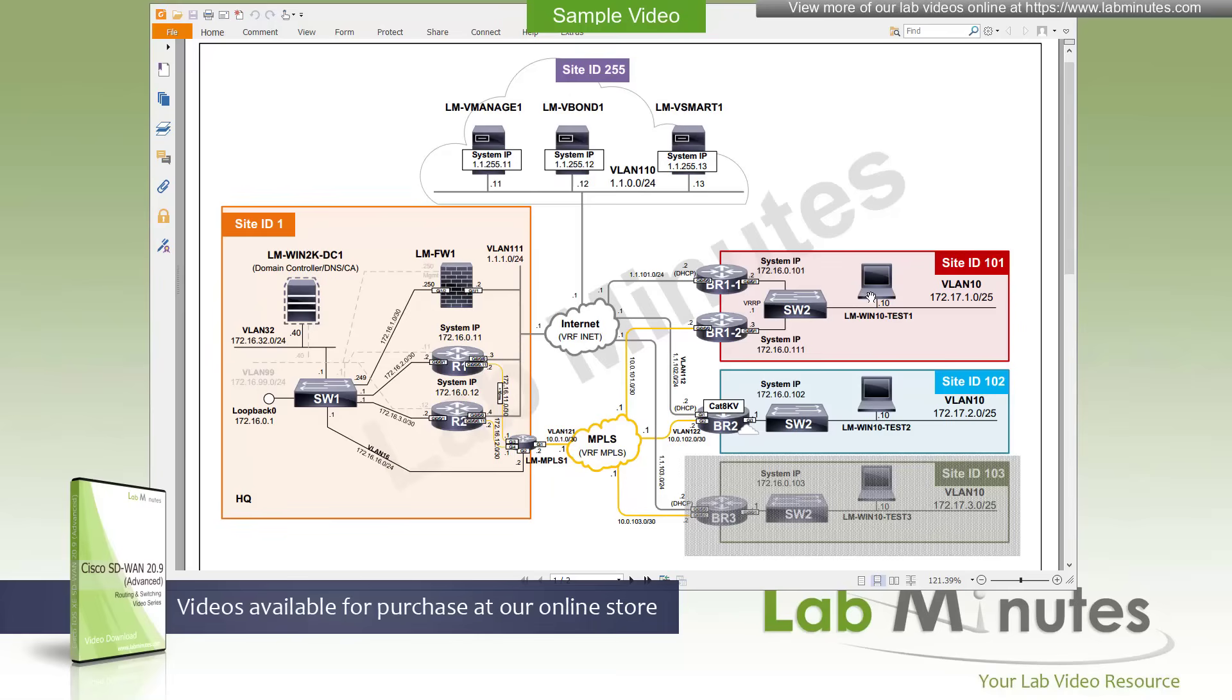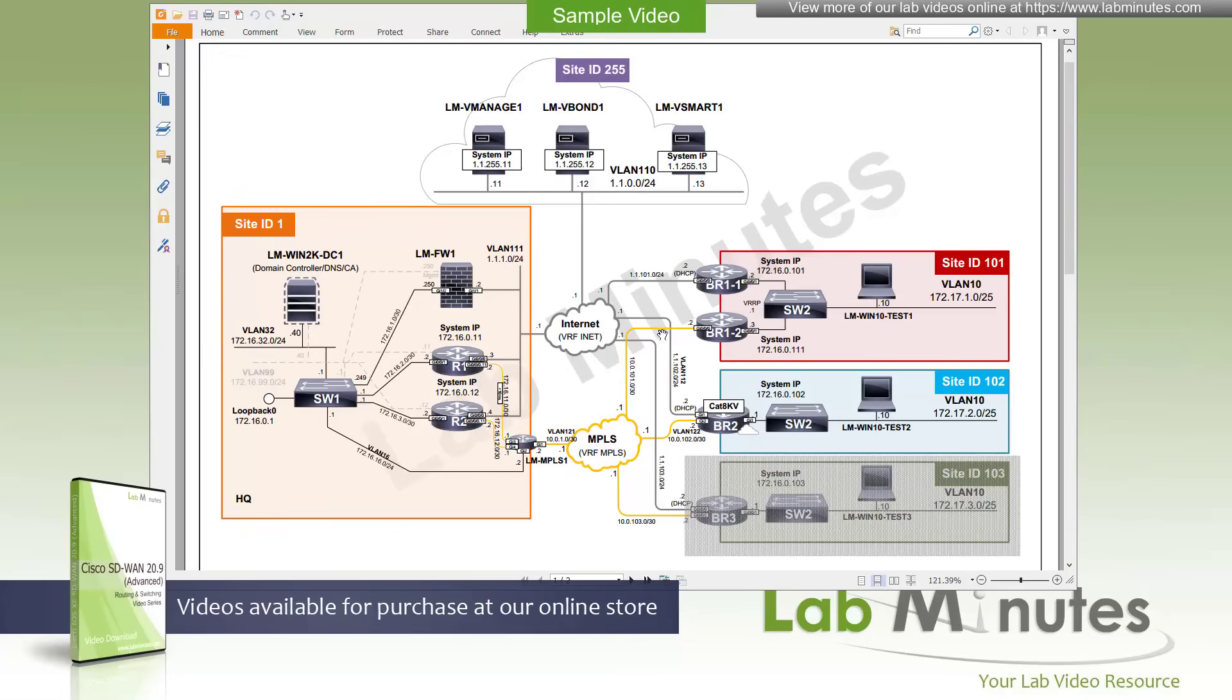For the remote sites, we have site ID 101, which is branch number one or BR1, who also has two physical routers there: BR1-1 and BR1-2. This is a dual router site. We have the T-Lock extension connected just because both routers do not have their own dedicated connection to the two transports that we have. Connected to our local switch, switch two, with the test machine Win10 test one.